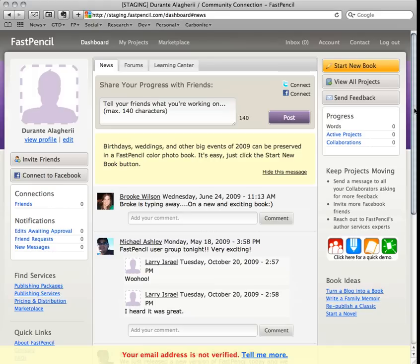If you've already completed a manuscript and you just want to get it into FastPencil for publishing, the process is easy.